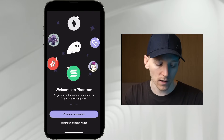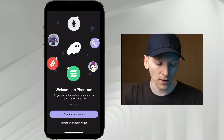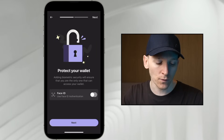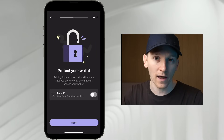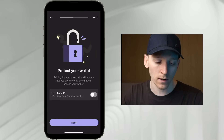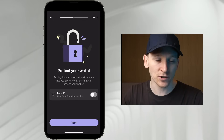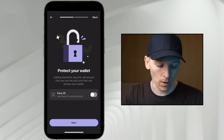So we're going to press 'Create a New Wallet.' It's going to ask us whether we want to use our biometrics to log in and out of the wallet. It's just an extra security step, so you can do that if you want.